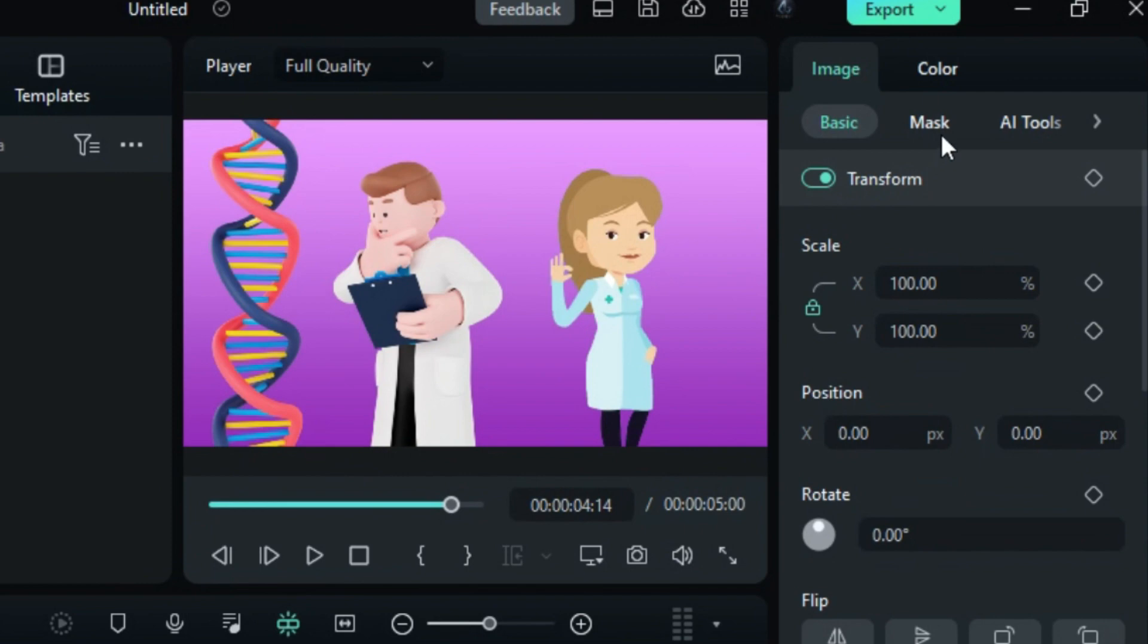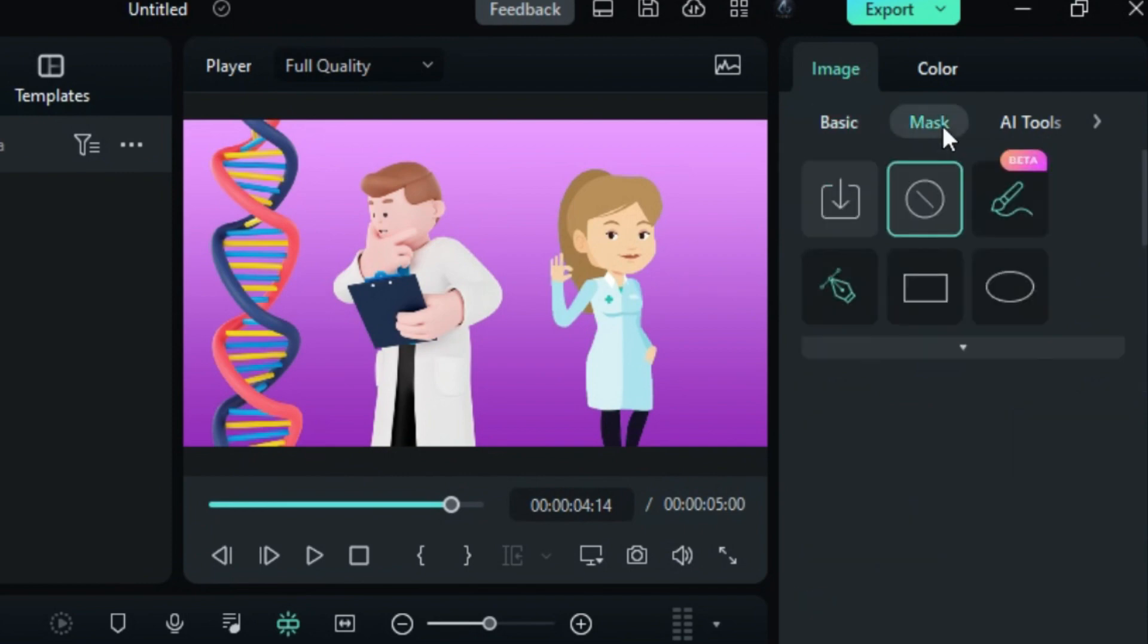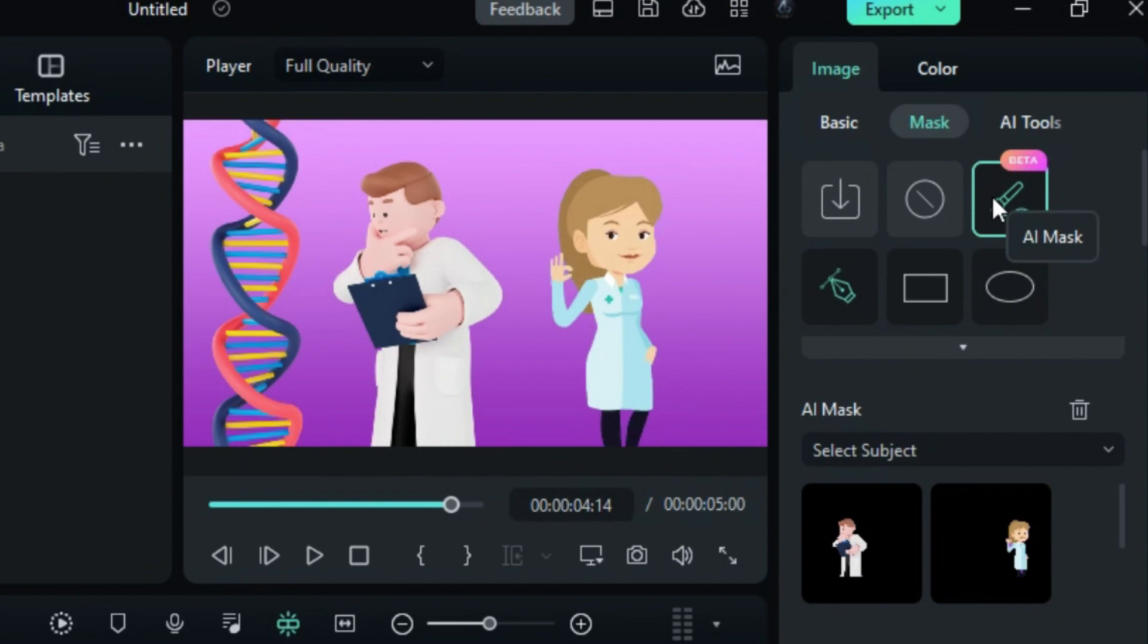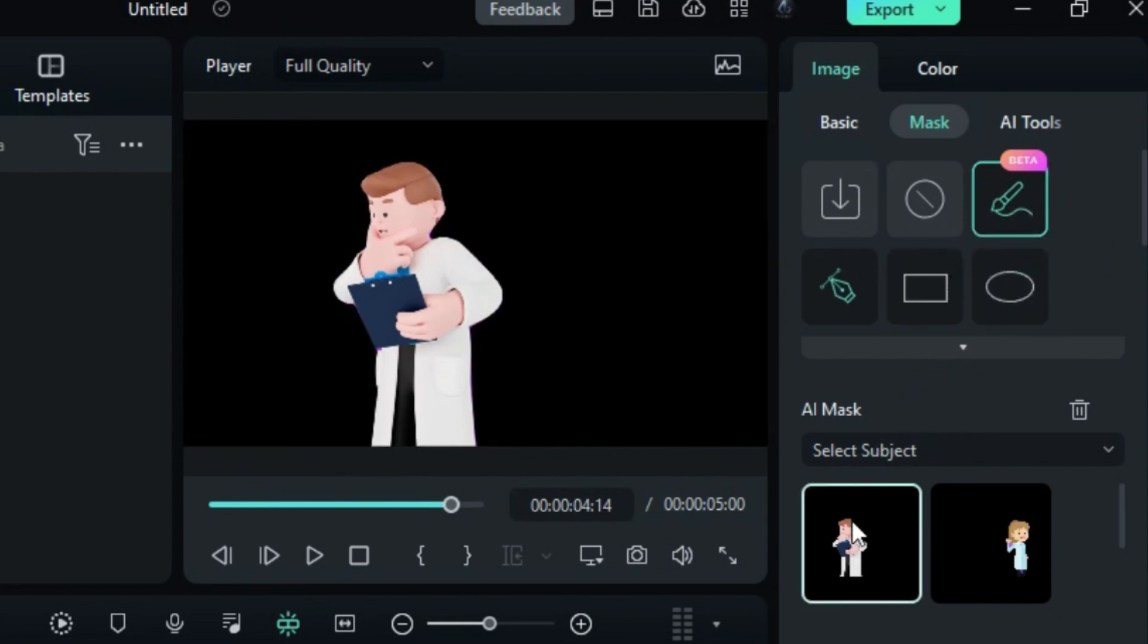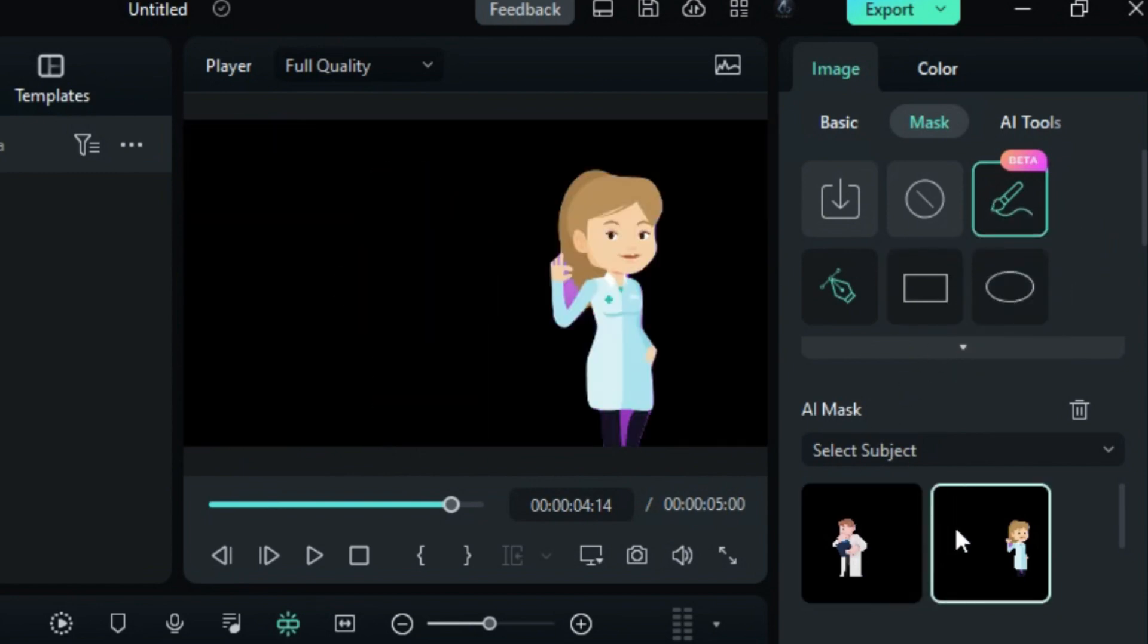Navigate to the Mask tool where you will find the new AI brush. This tool will automatically select a subject or object. You can preview the selection here.